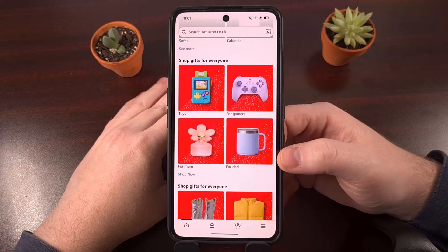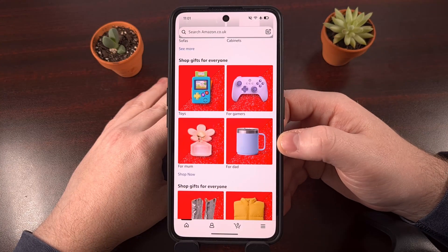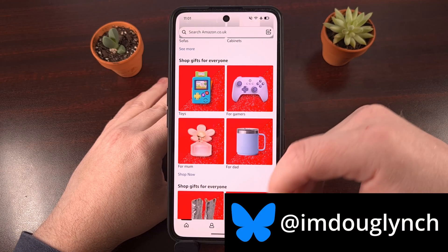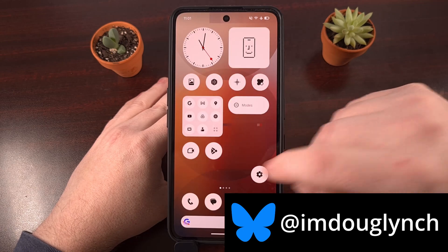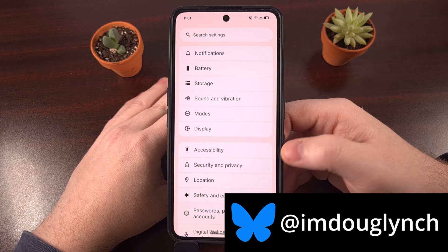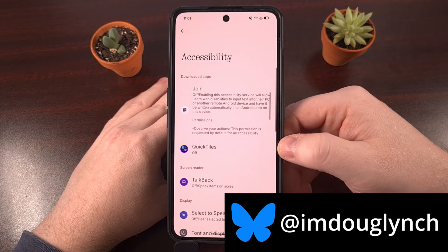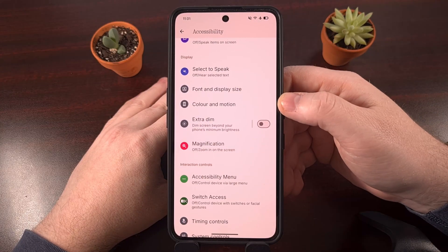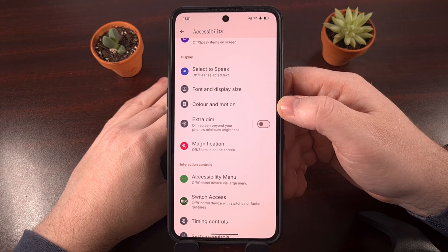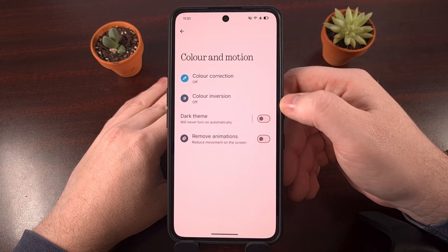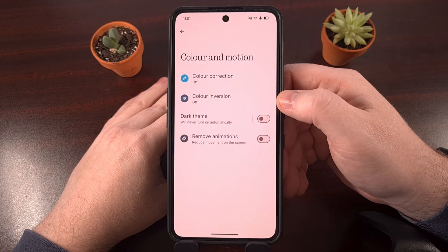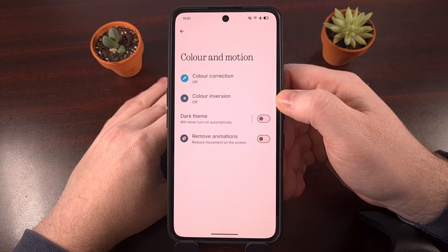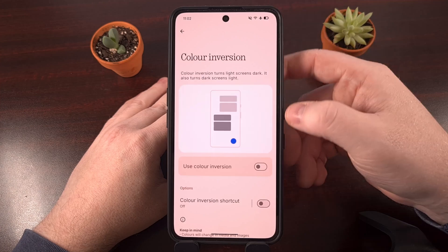The easiest and most common method of getting the Amazon application to render with a dark theme is to enable the color inversion feature within Android's settings application. Look for the accessibility menu and then find the color inversion option. Depending on which version of Android you have, some OEMs are tucking this behind the color and motion menu. You could also just search for the word 'inversion' from the top of the settings app and you'll find it very quickly.